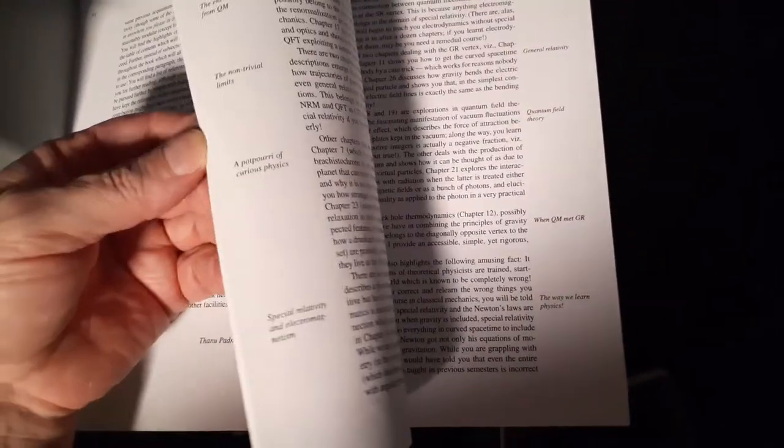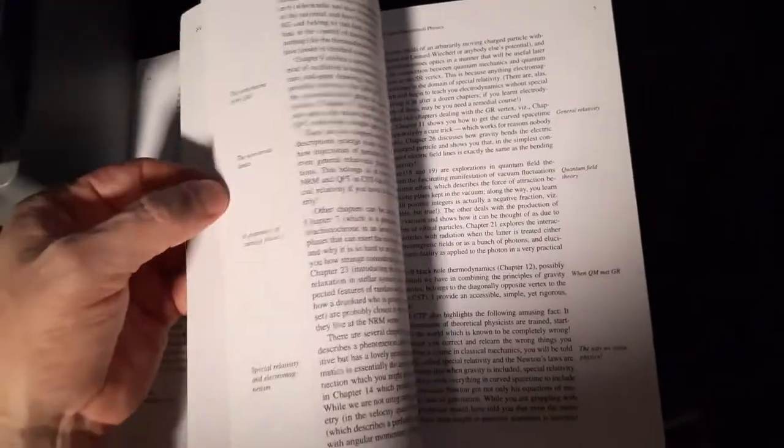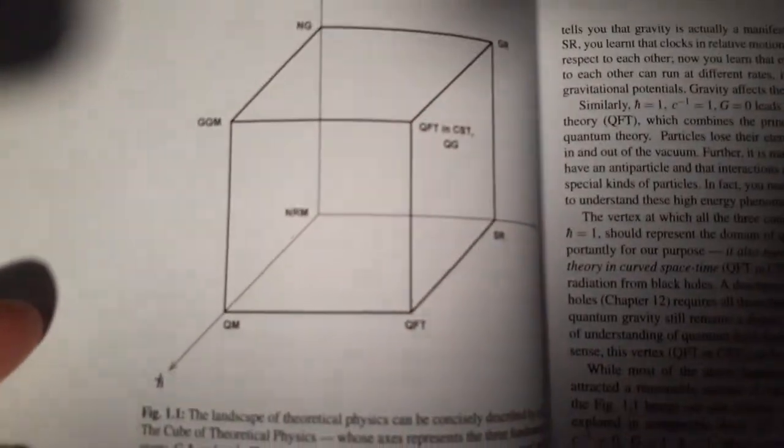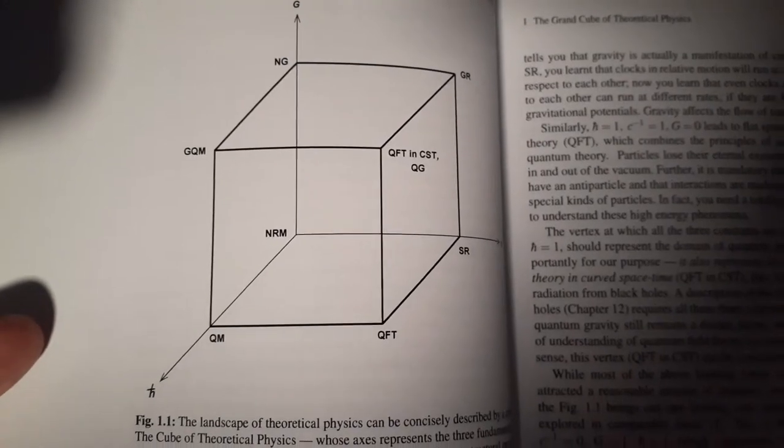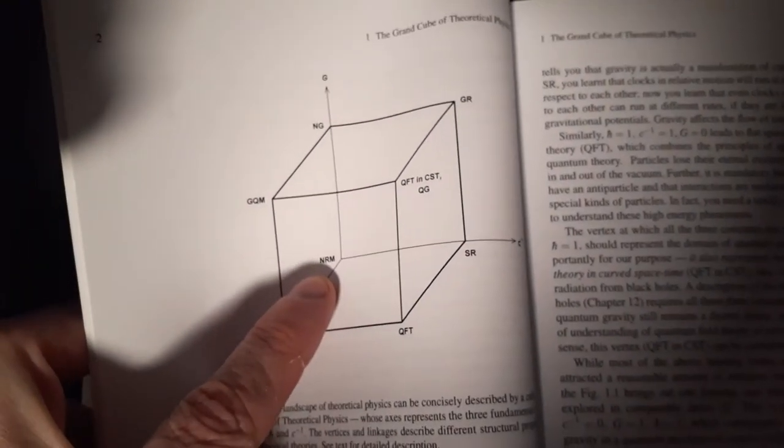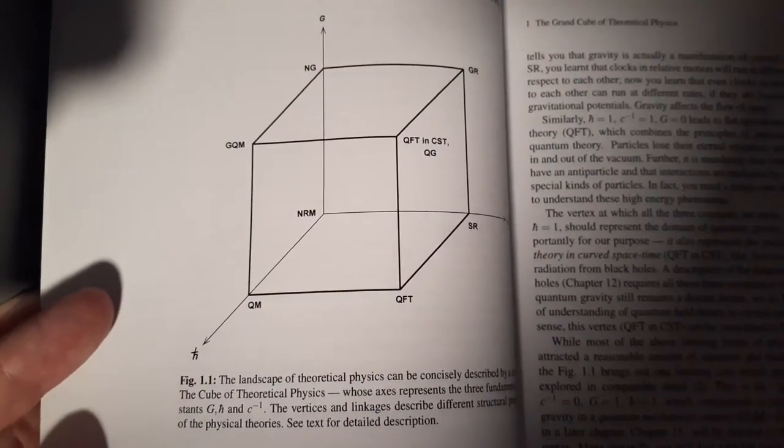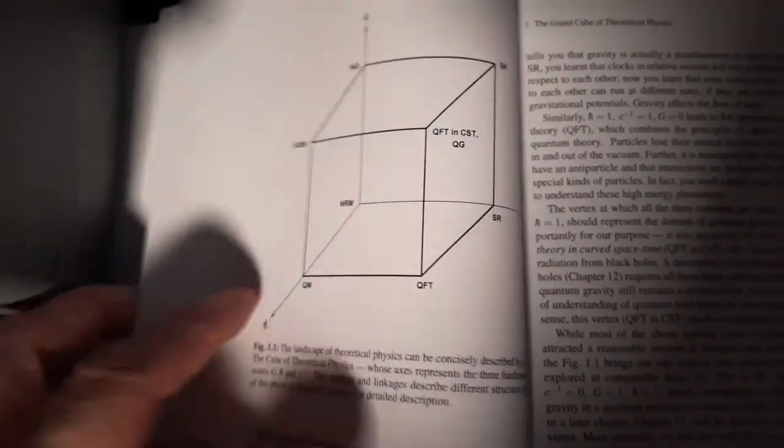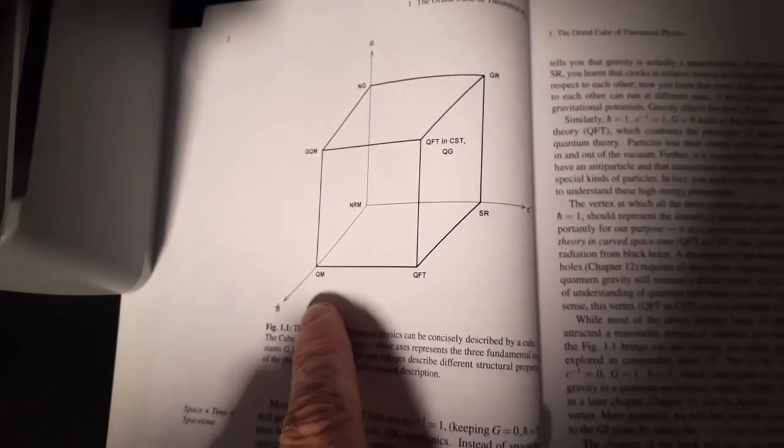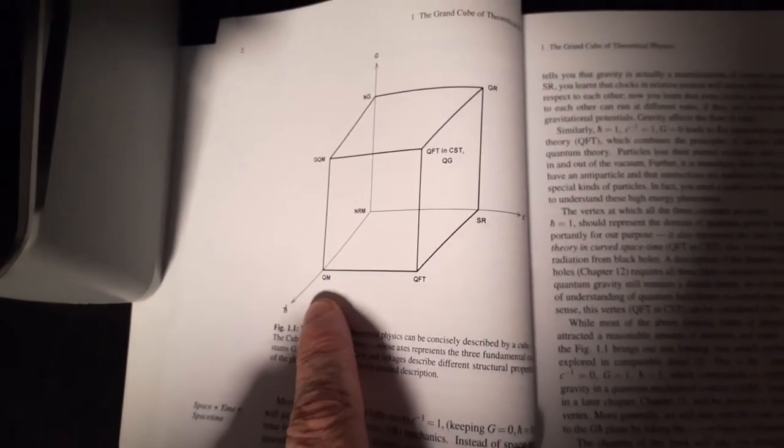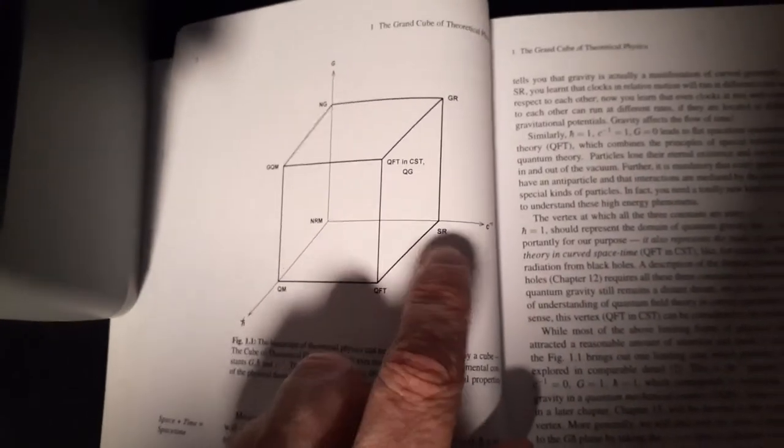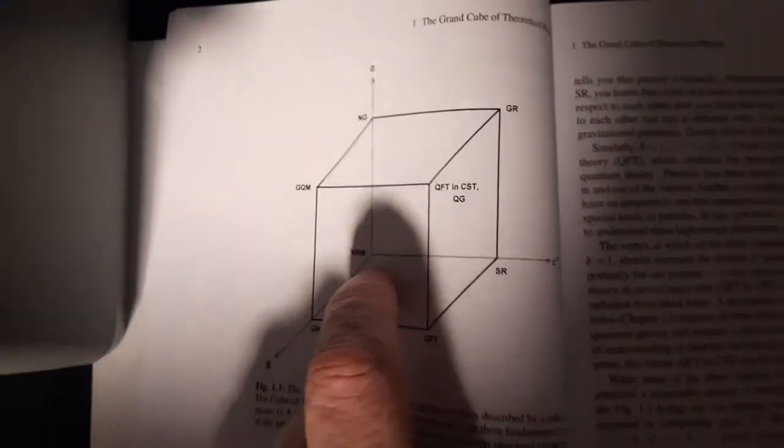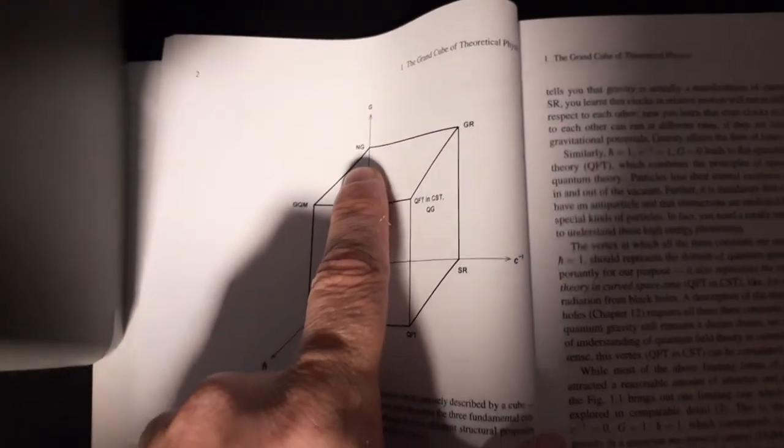Now, if you've read Griffiths, Griffiths in his introduction has more or less a square. This grand cube here, let's take a look at that. Here is saying that there are, in theoretical physics, basically three different ways you can go. From down here in the back at the origin is your Newtonian mechanics. Then you can go over here in the small axis.